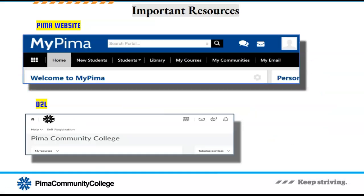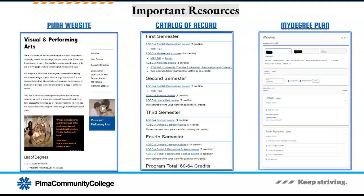Let's start reviewing important resources you will use. Be sure to activate your My Pima account — this is your go-to portal for all your transactions with the college. It is also important to learn how to use D2L Brightspace, the learning management system which Pima Community College uses for online classes. If you register in a class that is online, hybrid, or virtual, you will use D2L Brightspace. It is also important to learn the three main resources you can use to locate your program information: the Pima website, the college catalog, and your My Degree Plan.